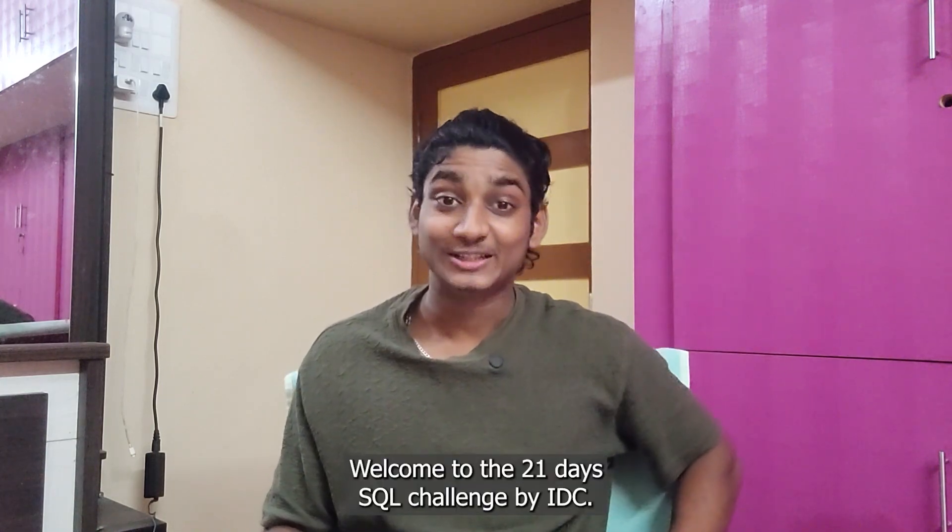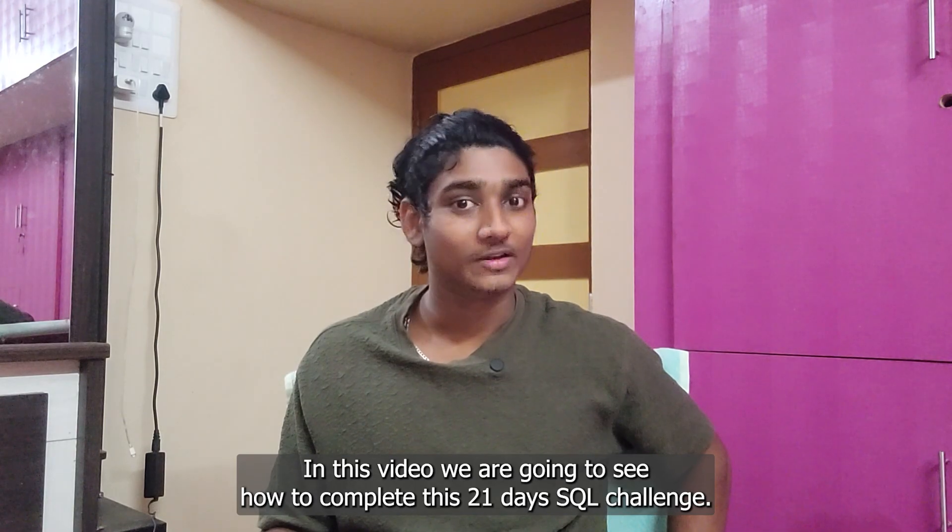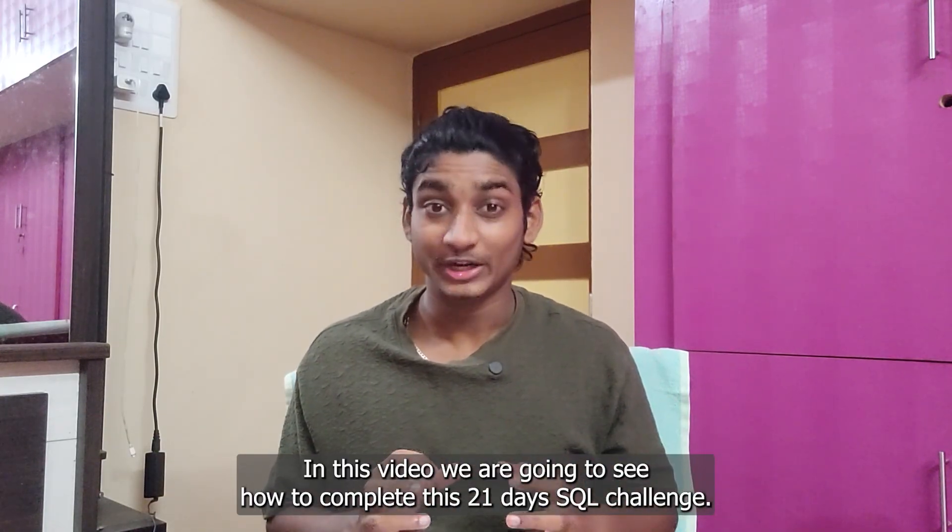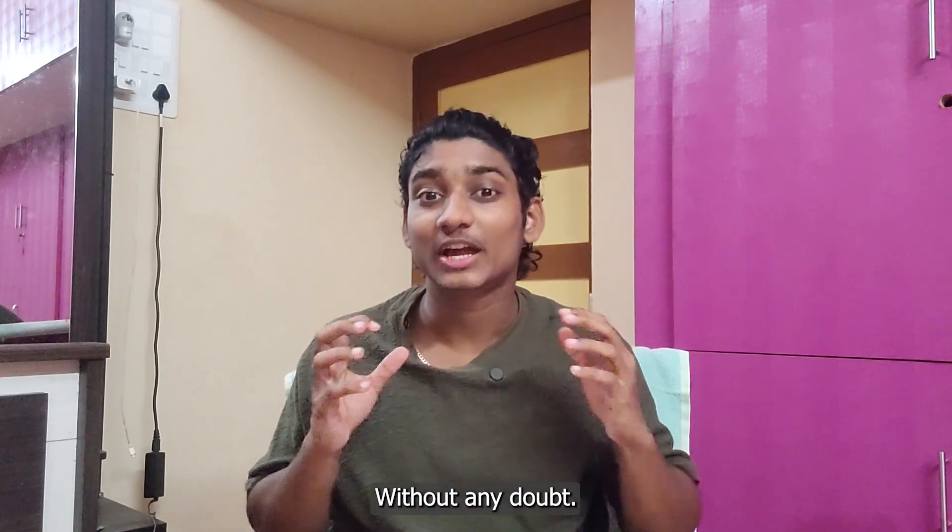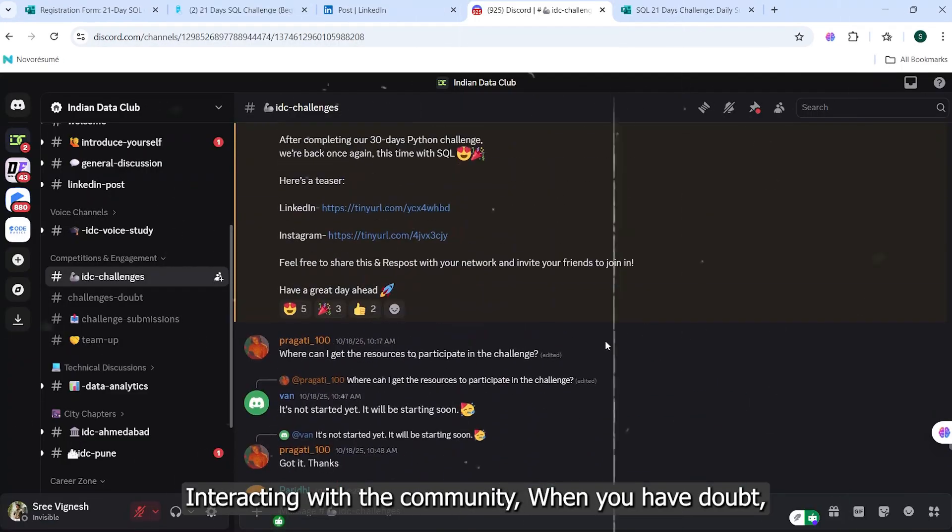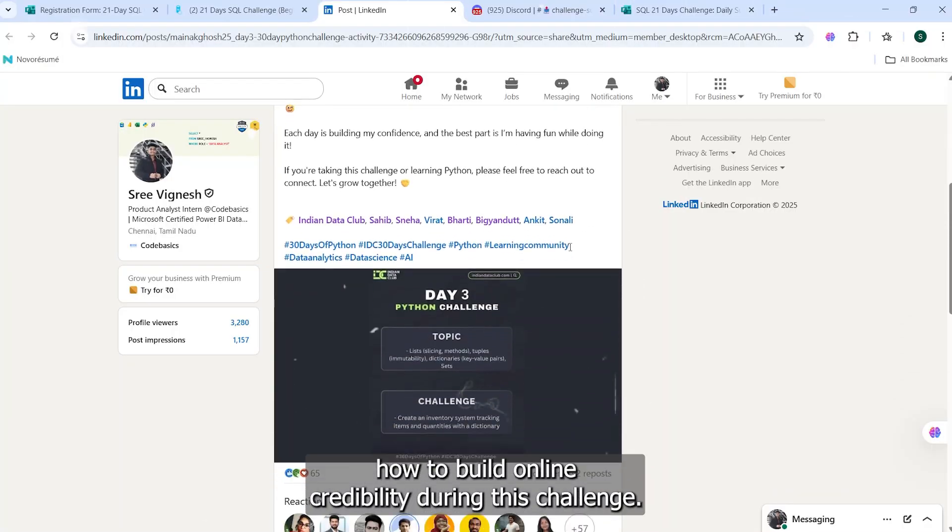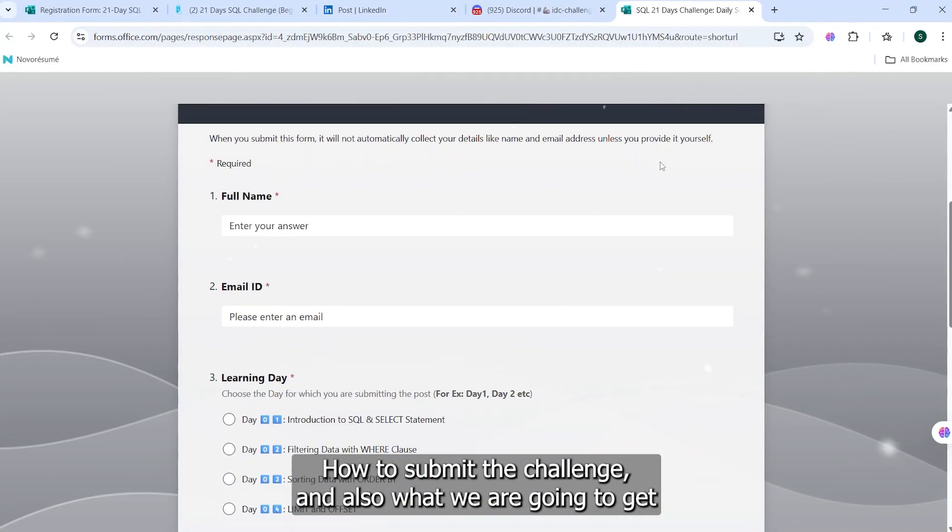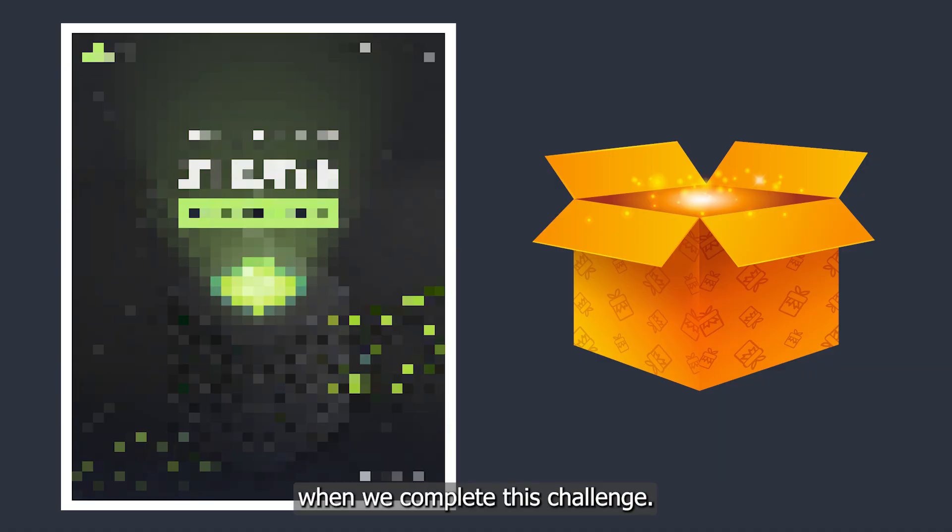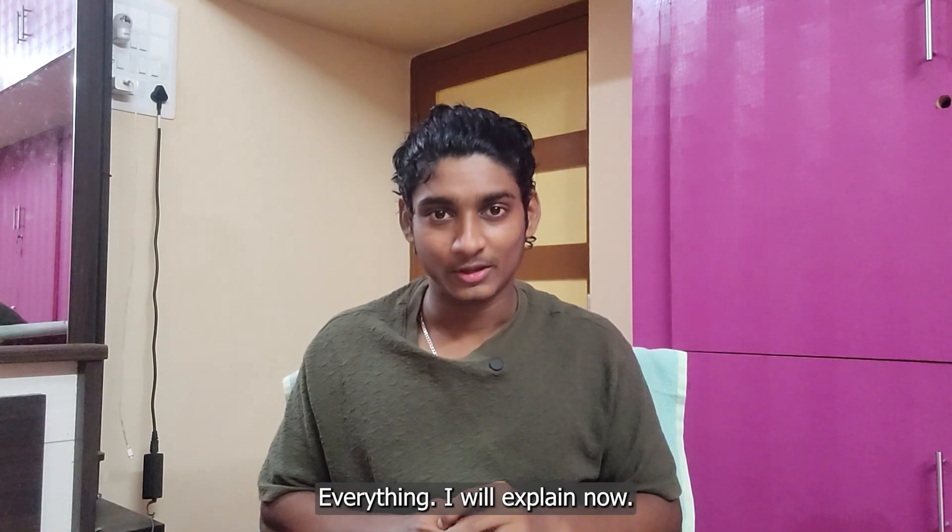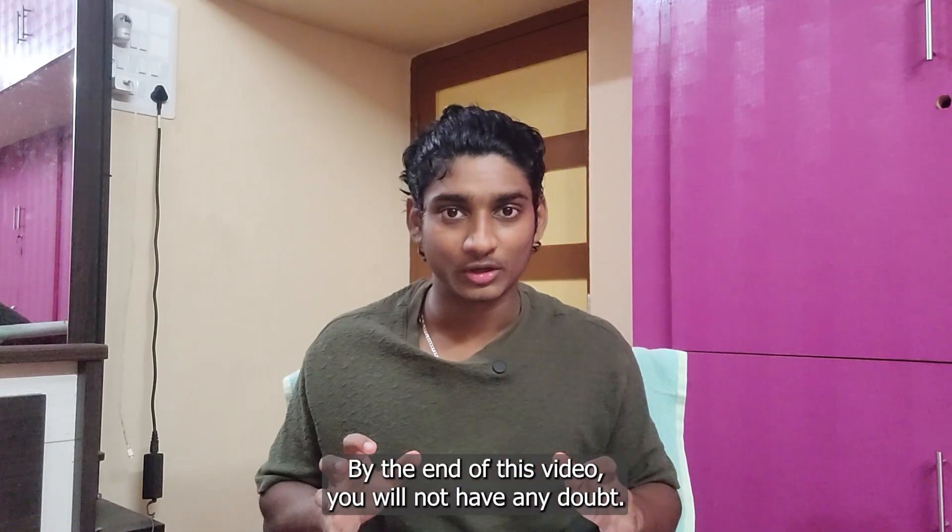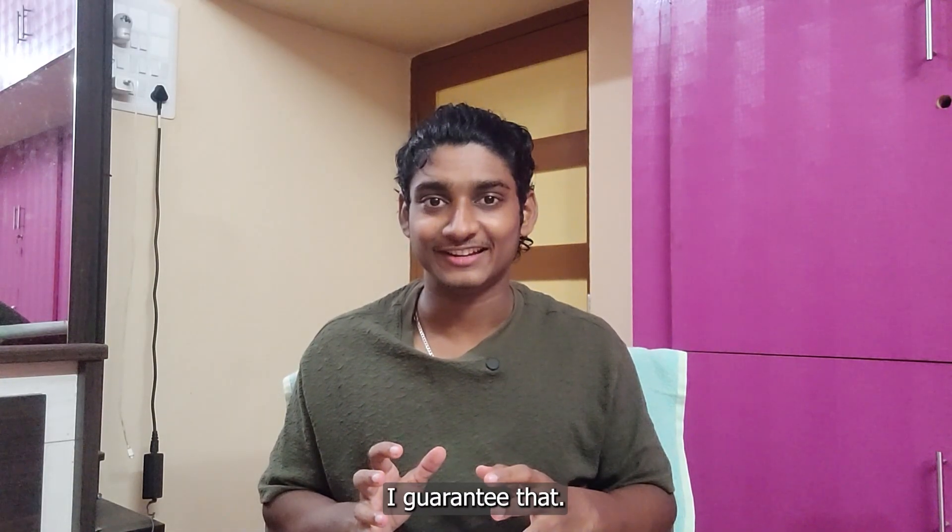Hi guys, welcome to the 21 Days SQL Challenge by IDC. In this video, we're going to see how to complete this challenge without any doubt, from registration, study resources, interacting with the community when you have doubts, how to build online credibility during this challenge, how to submit the challenge, and what you'll get when you complete it. By the end of this video, you will not have any doubt. You'll be all equipped to do this challenge, I guarantee that.